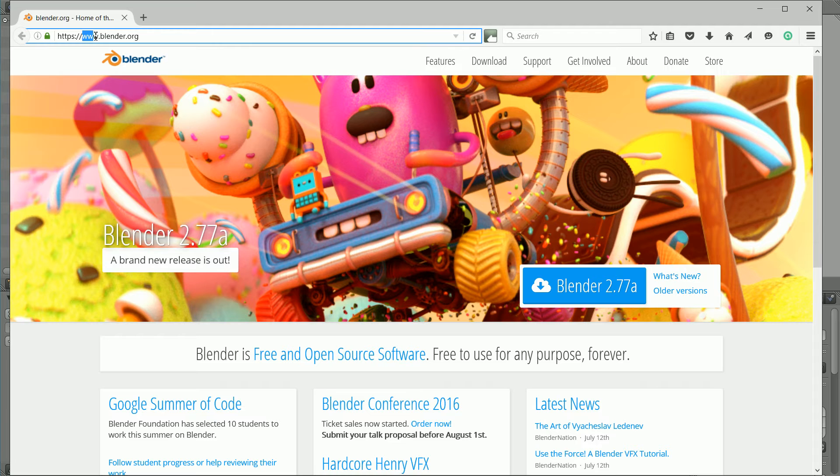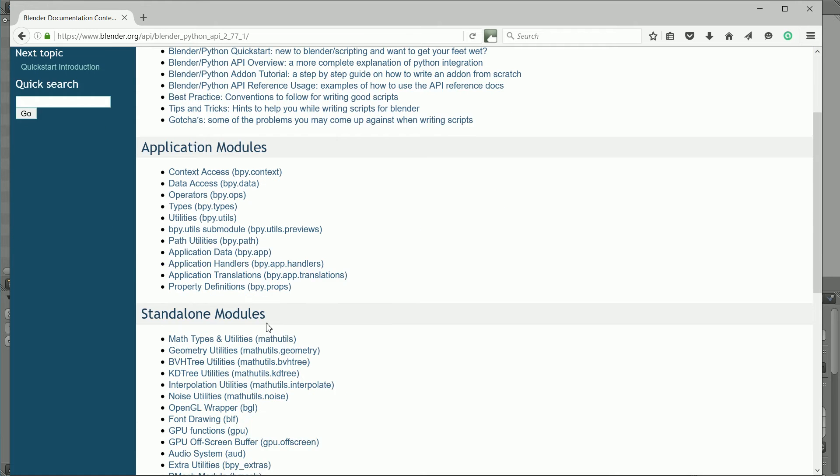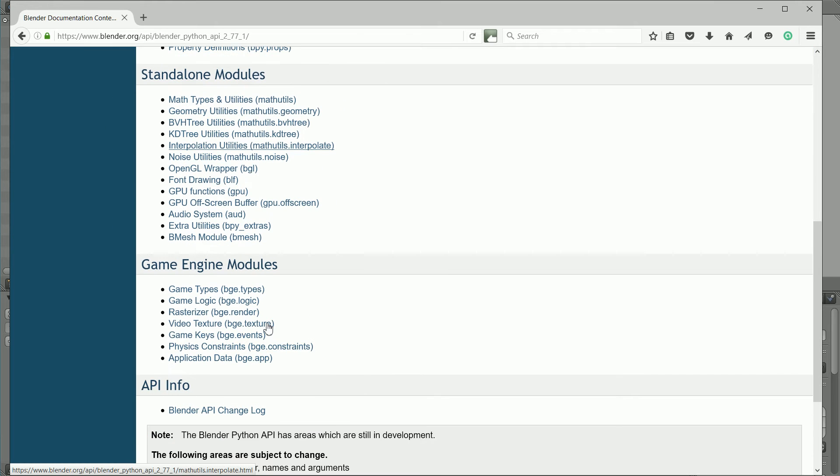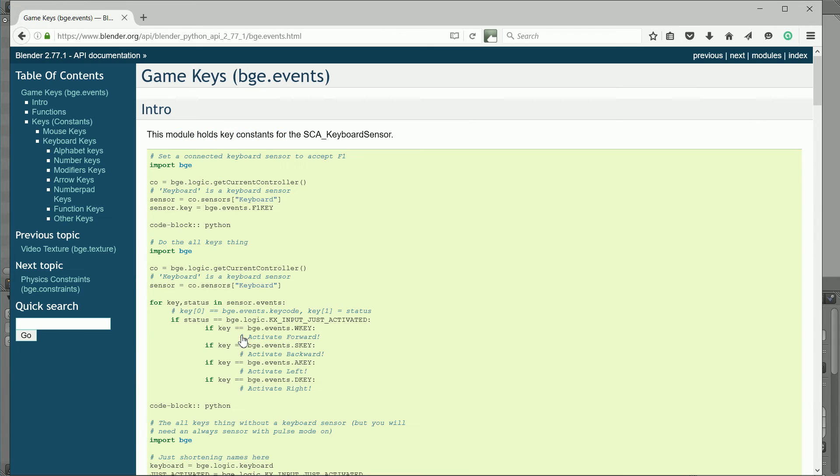To start the Python script, I'm going to get a code snippet from the Blender website. Click the Support button, click the Python API reference, scroll down to the Game modules. We want the Events module.